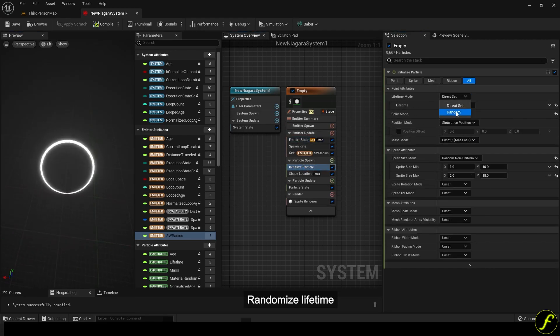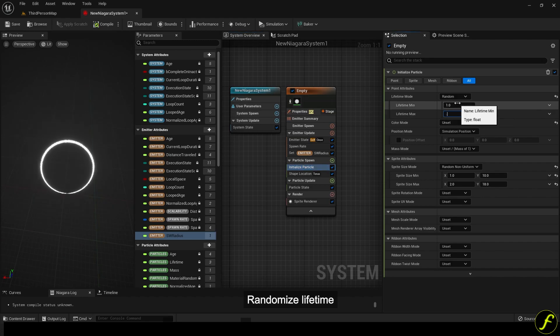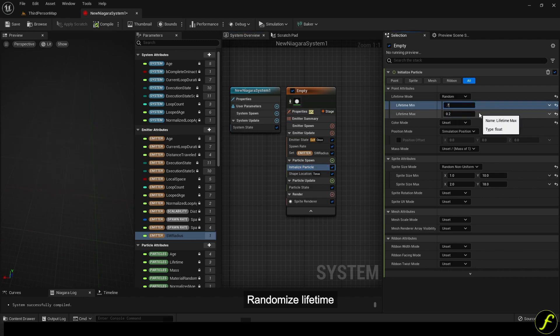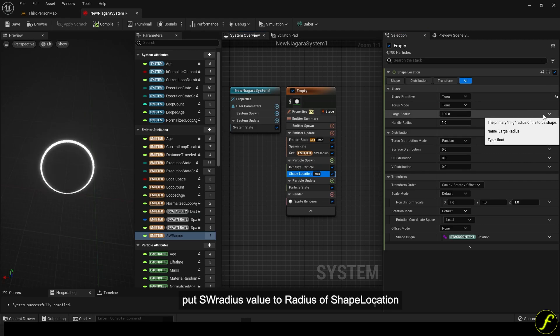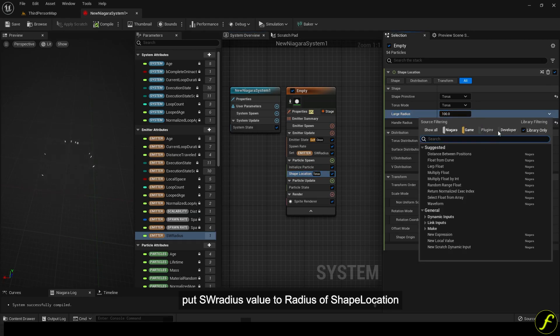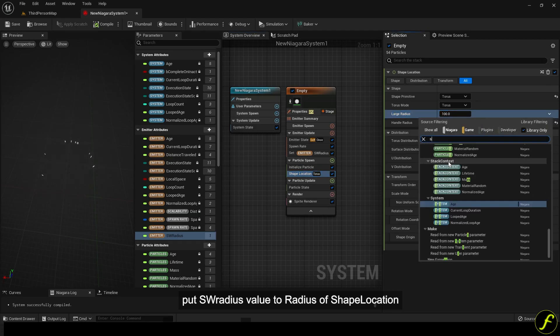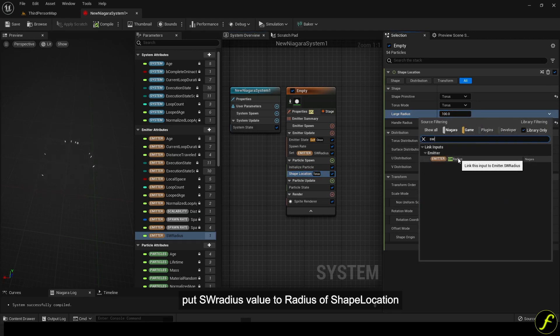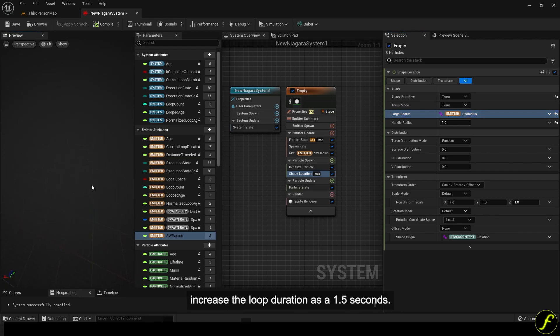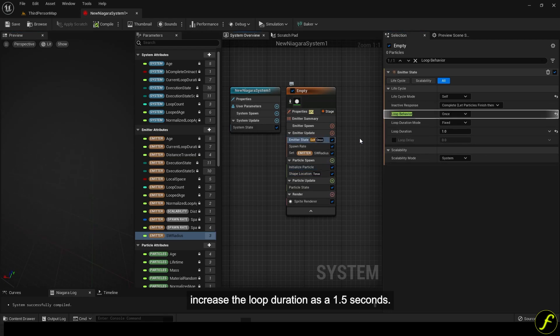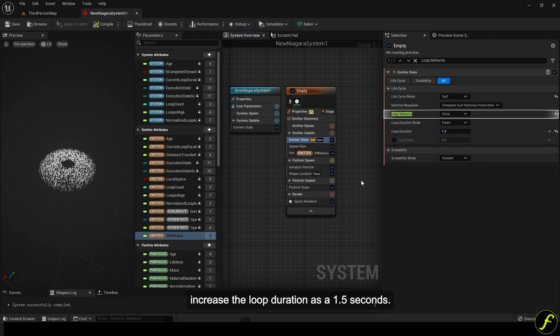Randomize lifetime. Put S radius value to radius of shape location. Increase the loop duration as 1.5 seconds.